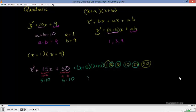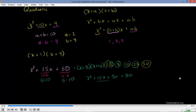Let's verify by multiplying out: x times x gives x squared; x times 10 gives 10x; 5 times x gives 5x; 5 times 10 gives 50. Notice the 5 times 10 gave us the 50, and 5x plus 10x gives us 15x in between. So it's x squared plus 15x plus 50. Confirmed.